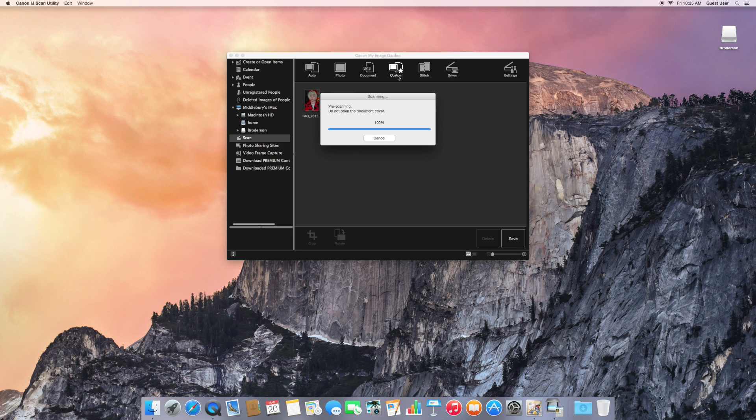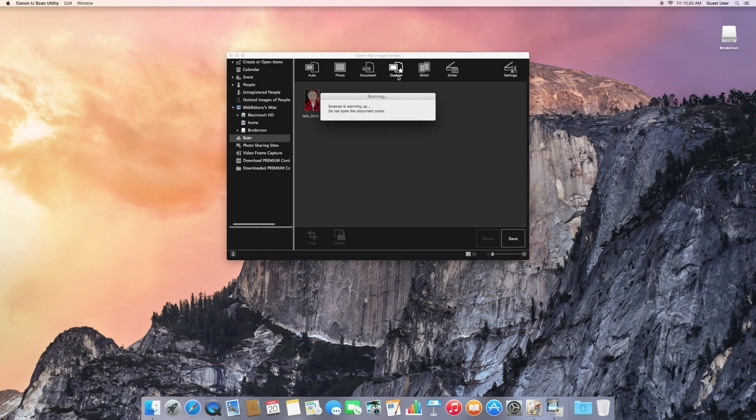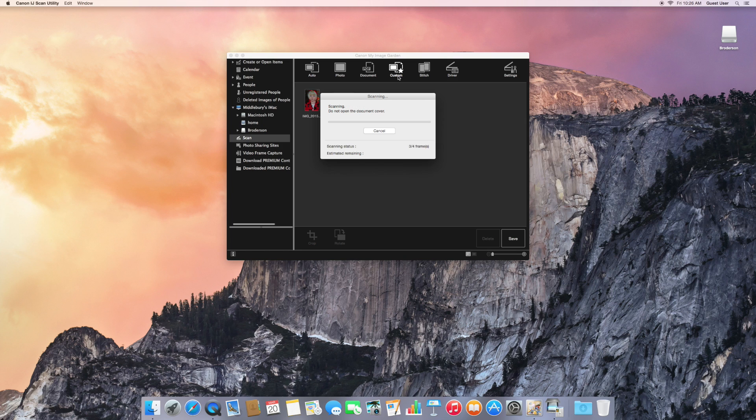And I've sped this up slightly, but it takes about 30 seconds per slide. So there are four on the tray. It takes about two minutes to scan and process these four slides.